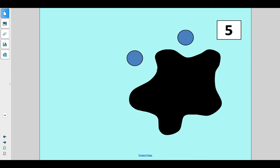Hi, kindergartners. It's Mrs. Compton again, and we're going to try something today called splat. Are you ready to try this with me? Do you see that there's a big splatter mark right here? This is called our splat.